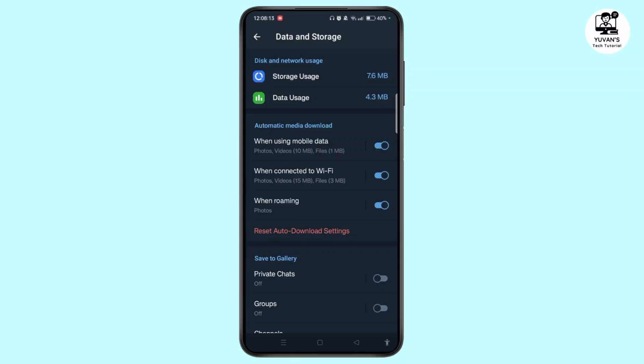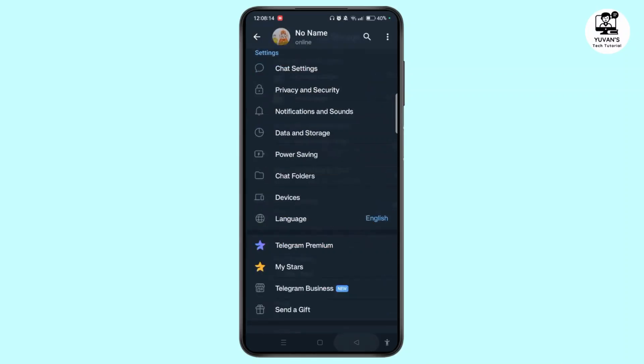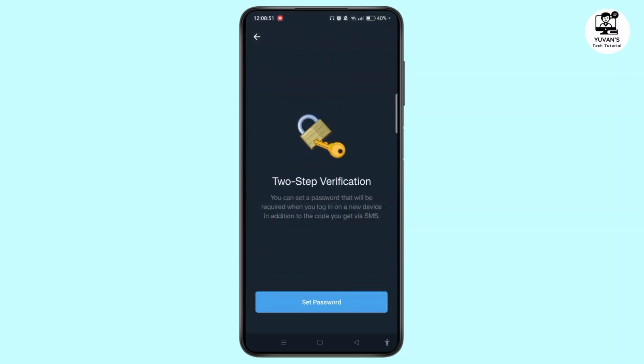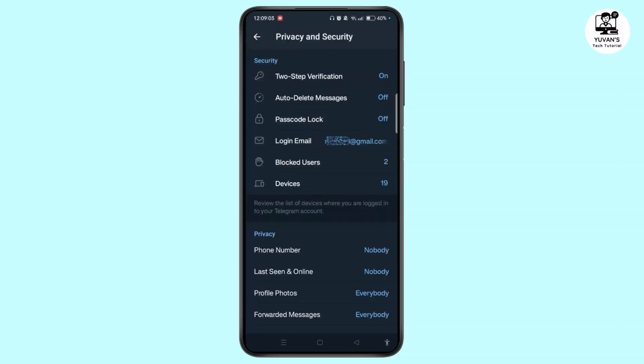Now choose Privacy and Security. Under Security, tap on two-step verification and enable that by setting a password. All your saved messages, contacts, and group chats will appear as soon as you log into your new device.